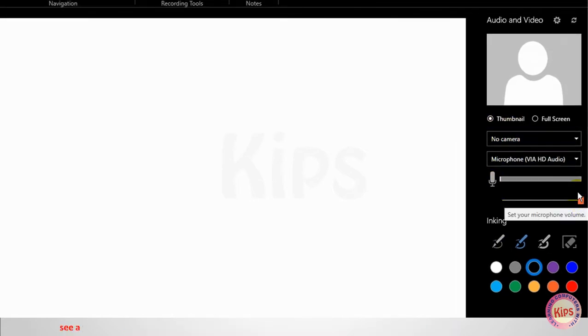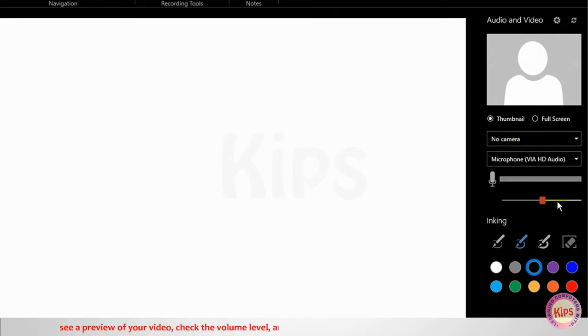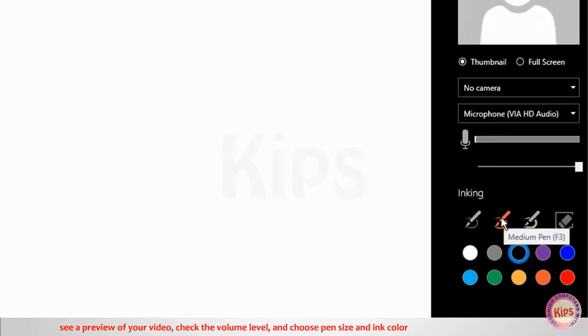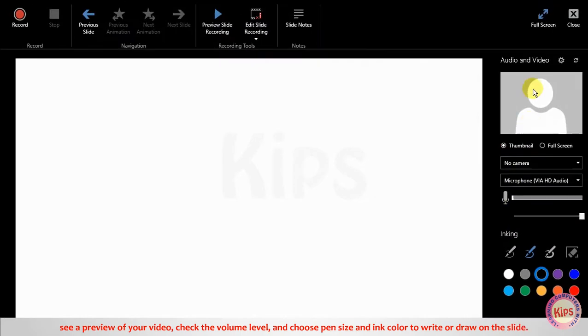See a preview of your video. Check the volume level and choose pen size and ink color to write or draw on the slide.